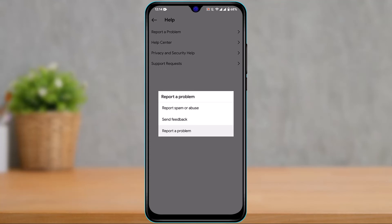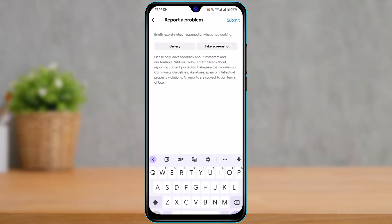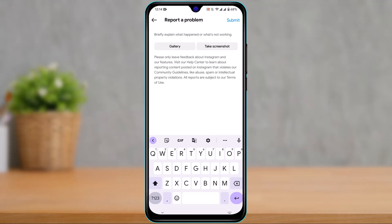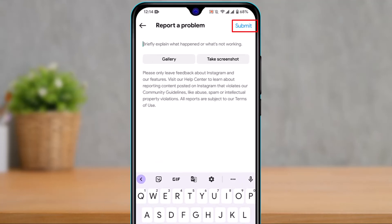On the next screen, you can send feedback, report spam or abuse, or simply tap on Report a Problem. You will then have the option to briefly explain what happened or what is not working. You can also include screenshots — take one directly from here or upload from your gallery. Once done, tap the Submit button on the top right to submit your report.